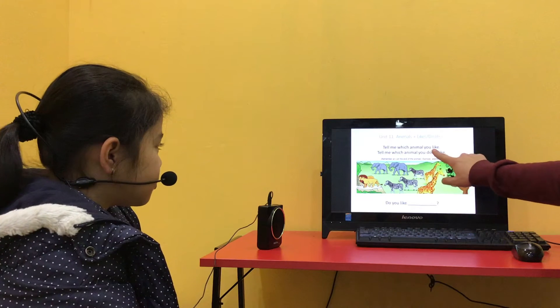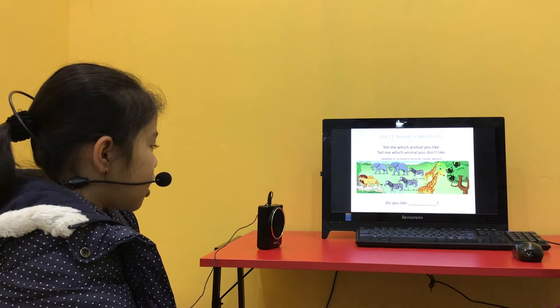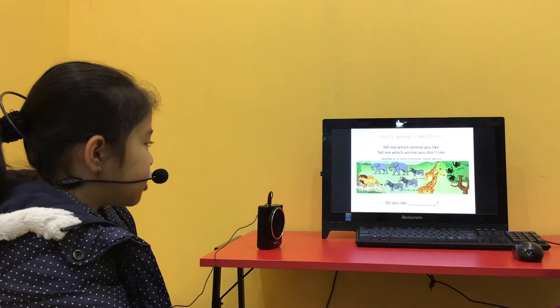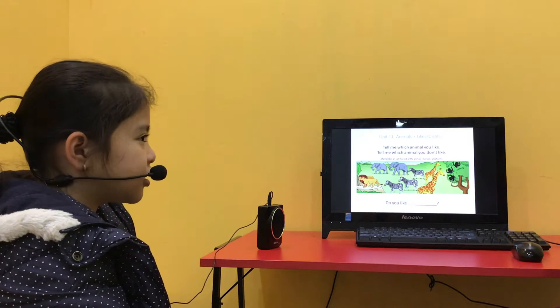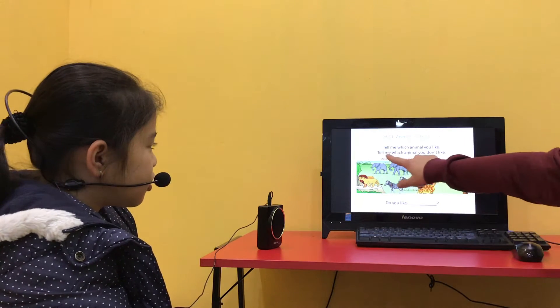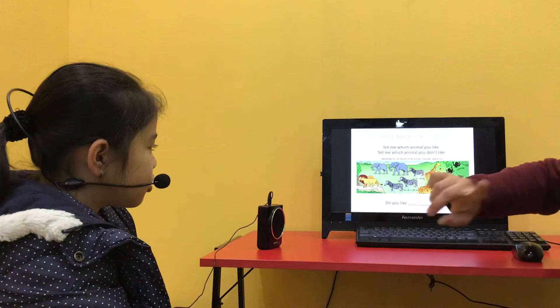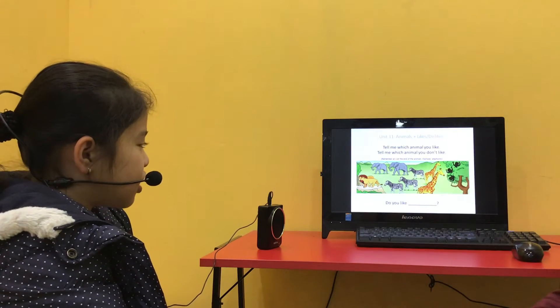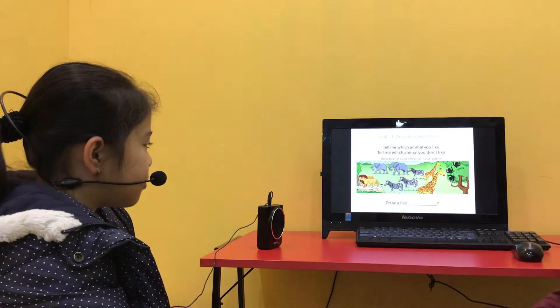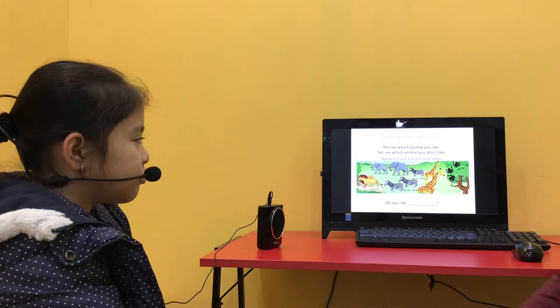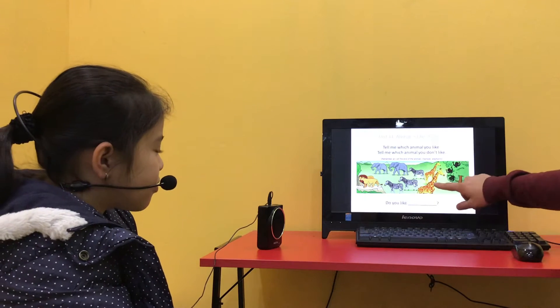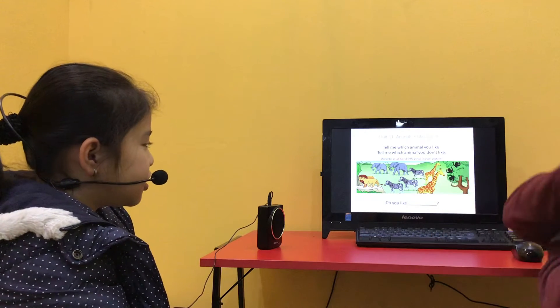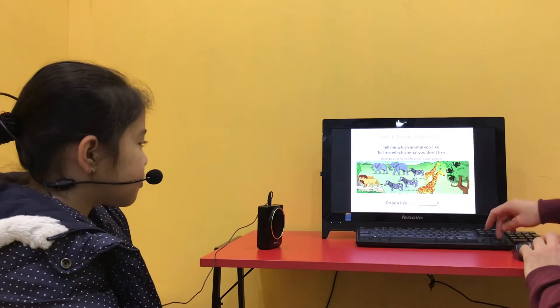Tell me which animal you like. I like the grass. Okay. And tell me which animal you don't like. I don't like monkeys. Do you like giraffes? Yes, I do. Okay.